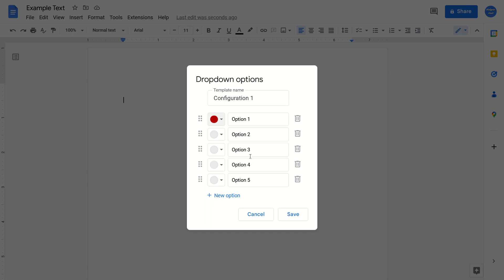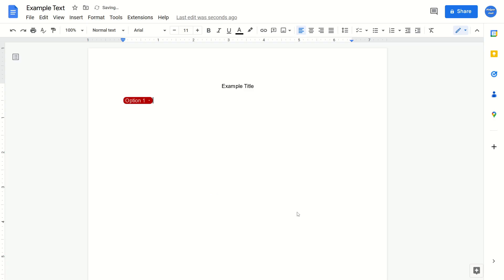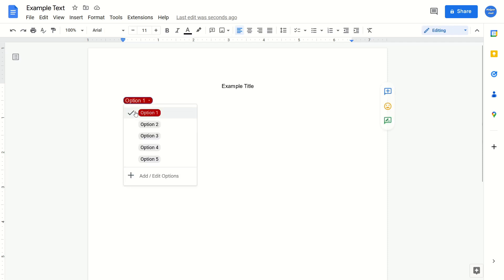Once you've done all that, just click save. And now that's going to insert that drop-down menu into your Doc. And it's going to show the options that you added into it.